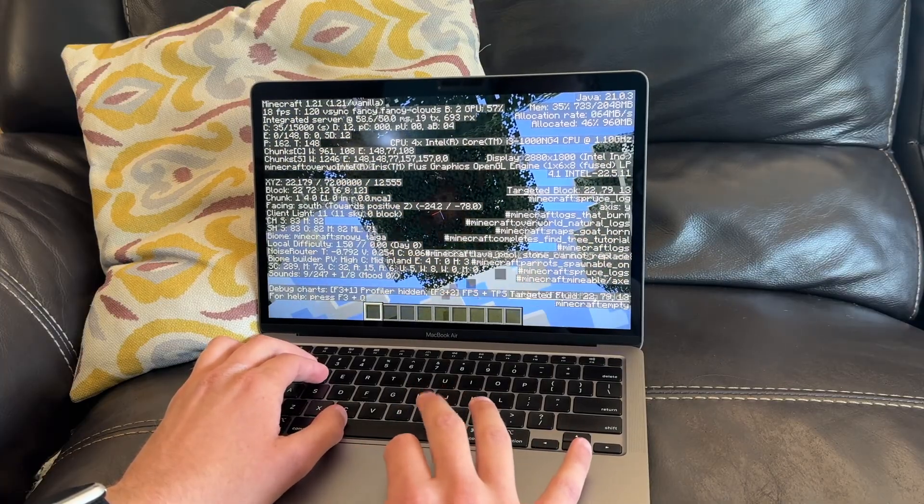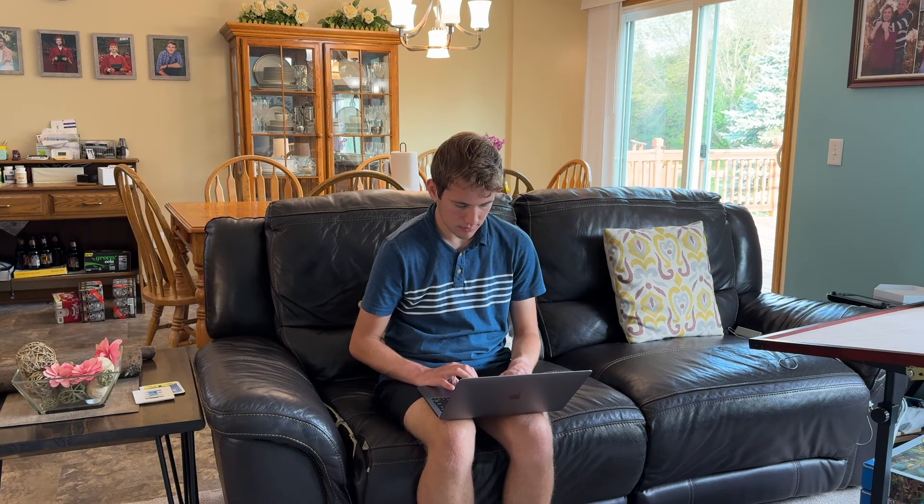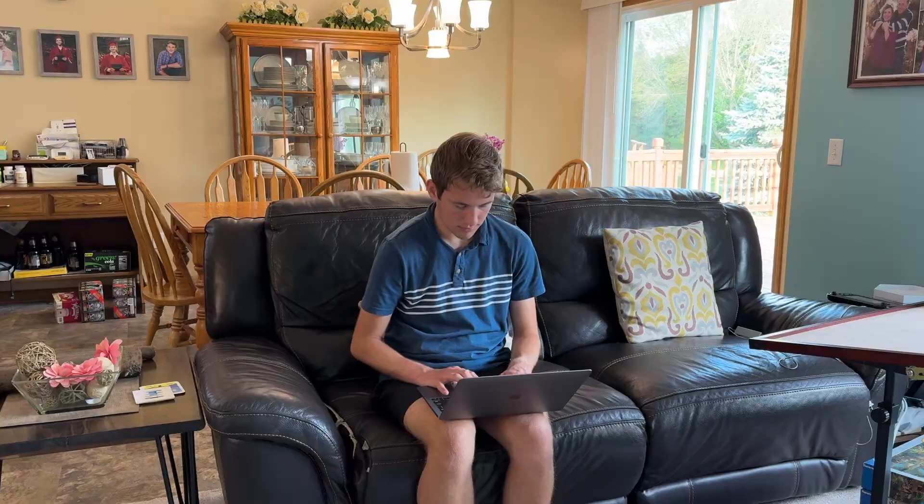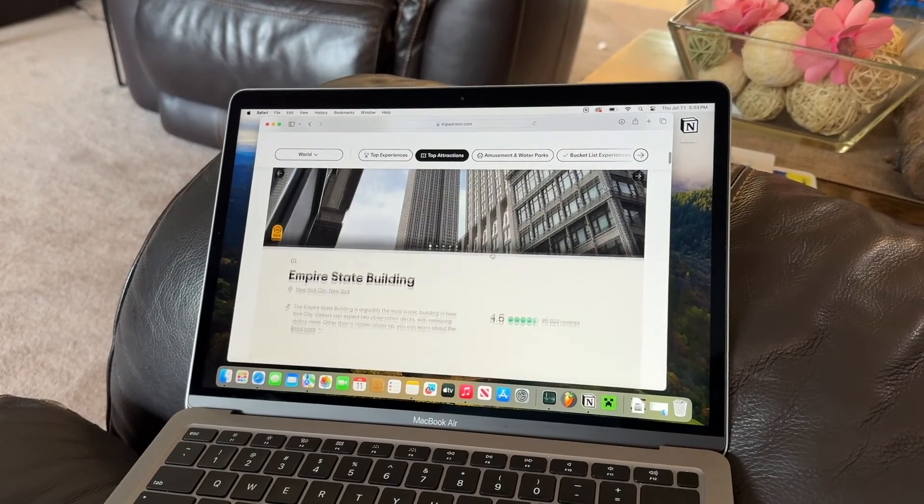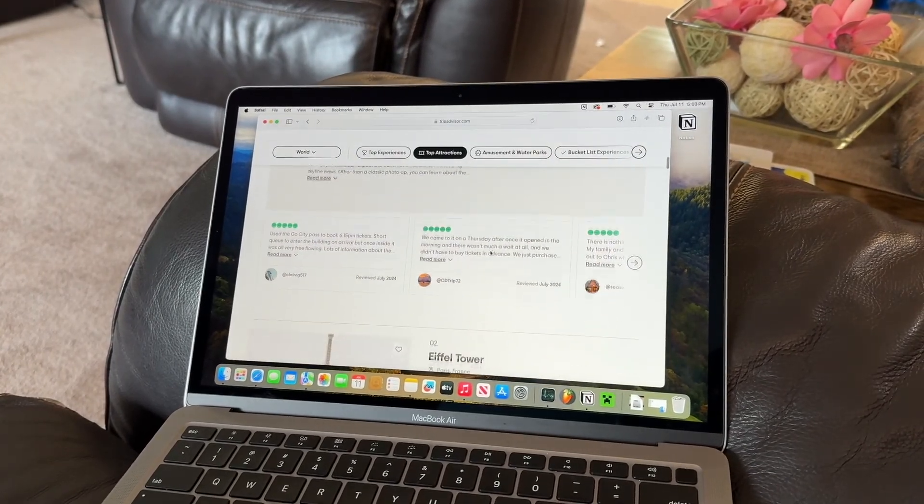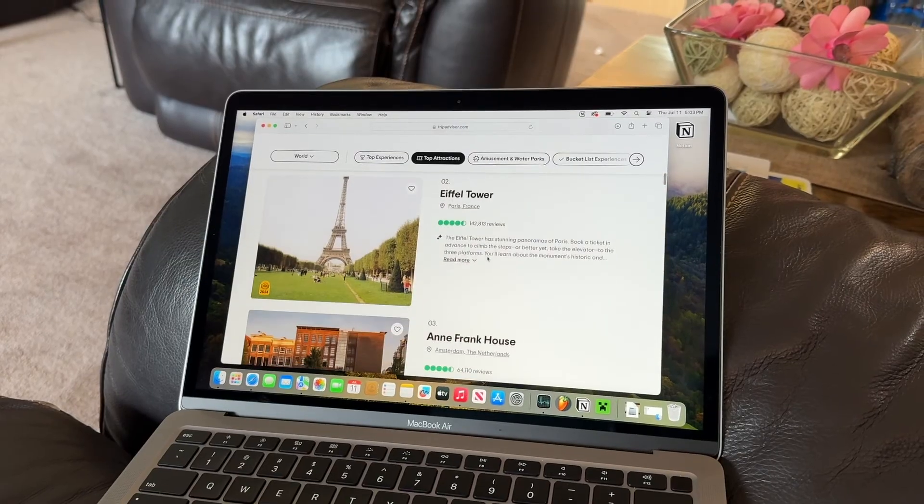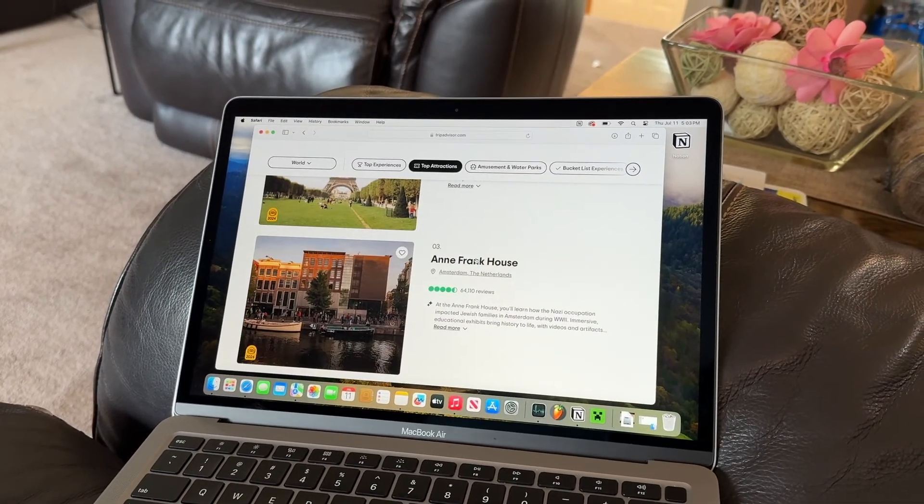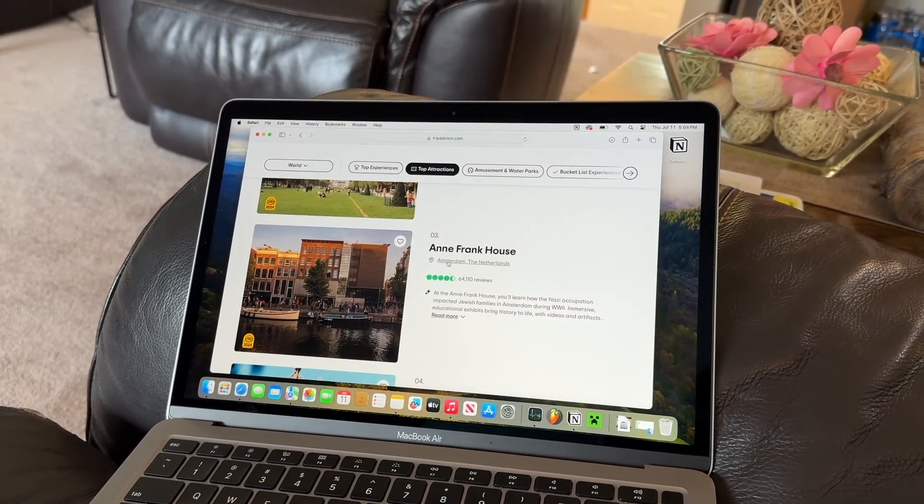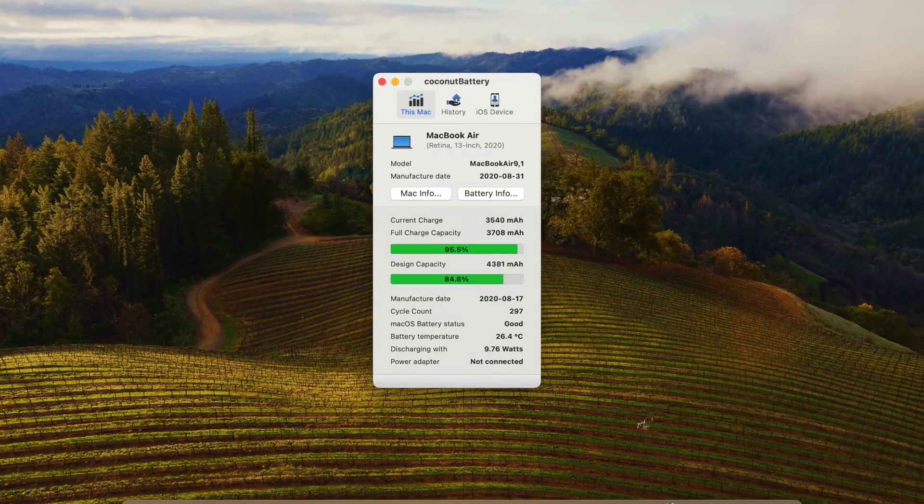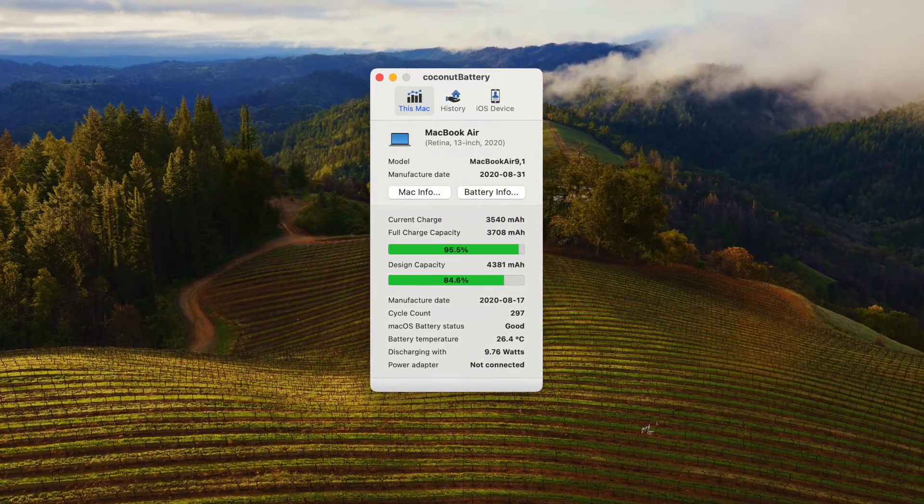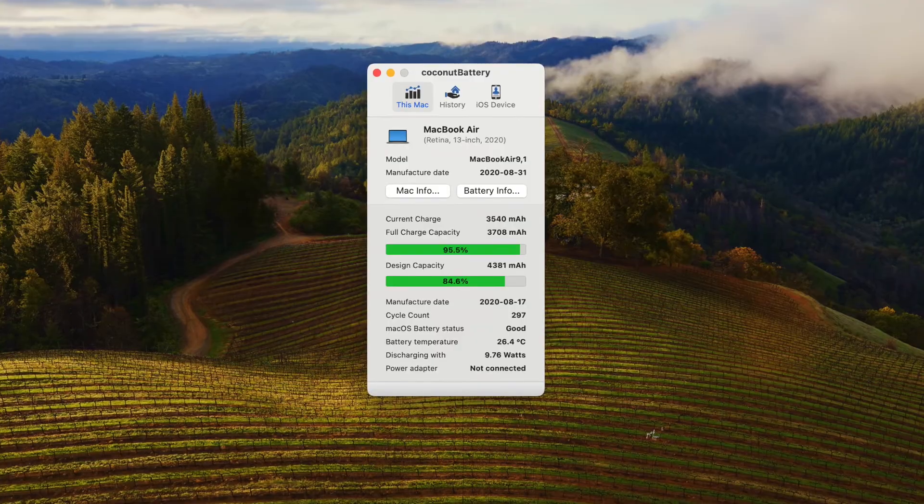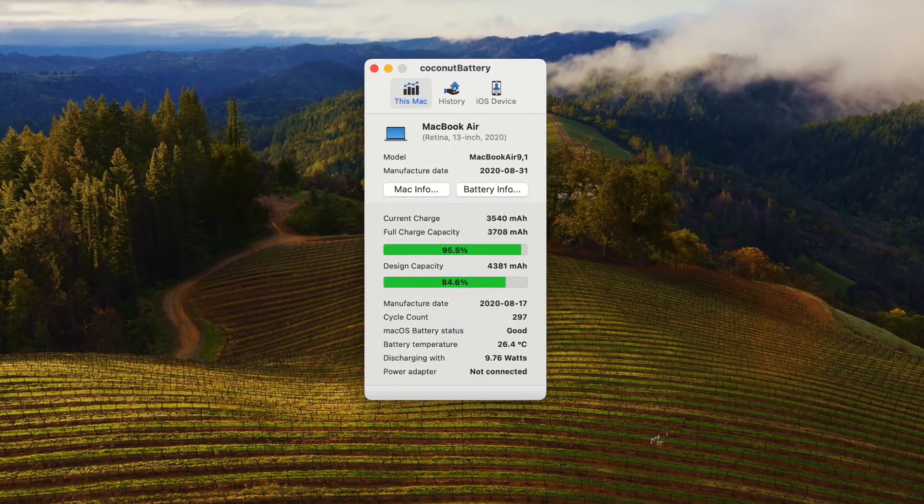Talking about the battery, battery life on this is overall decent. Apple advertised this computer when it was new with 11 hours of wireless web. However, I will say because batteries do age and hold less capacity over time, it is unlikely you're going to be able to get that much battery life out of this. My computer right here, I downloaded an application called Coconut Battery, and it said I had 84% battery health.